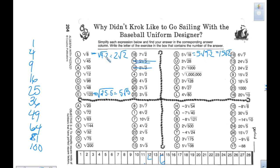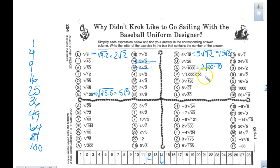Looking at 2 times the square root of 1,000 — what's a perfect square? Go with 100, not 10, since 10 isn't a perfect square. 100 times 10 gives us 1,000, and the square root of 100 is 10. So that gives me 20 square root of 10.